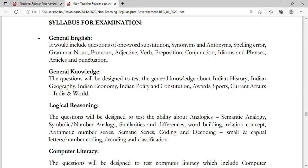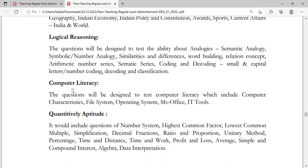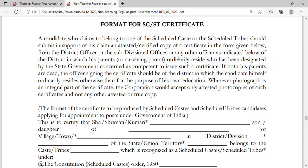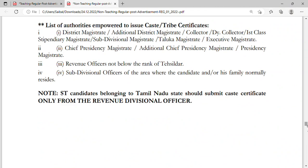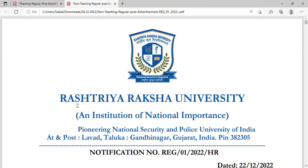The civil syllabus also includes General English, General Knowledge, Logical Reasoning, Computer Literacy, and Quantitative Aptitude. Formats for SC/ST, OBC, and disability certificates are attached. If you want to apply for teaching or non-teaching posts, go to their official website and apply soon. Remember: 2000 rupees fee for senior posts, 500 for others, and the last date to receive the hard copy is 23rd January 2023. Please like and share the channel for more recruitment notifications.